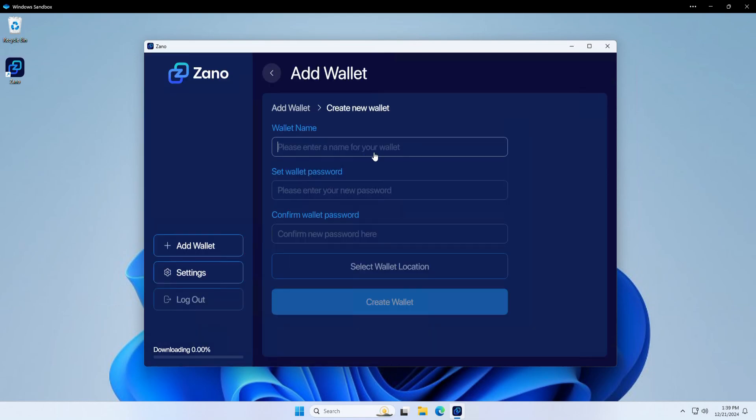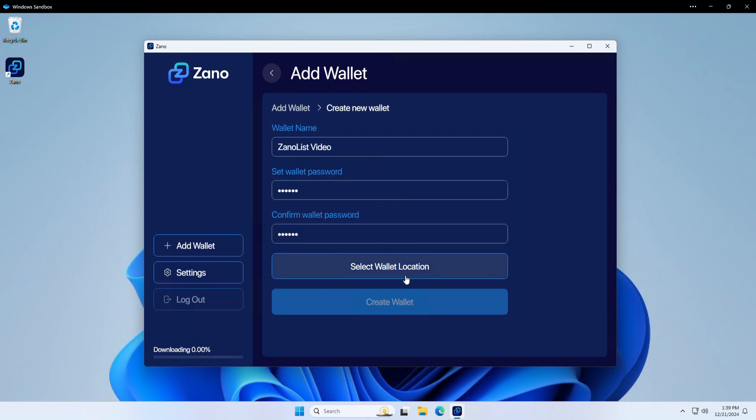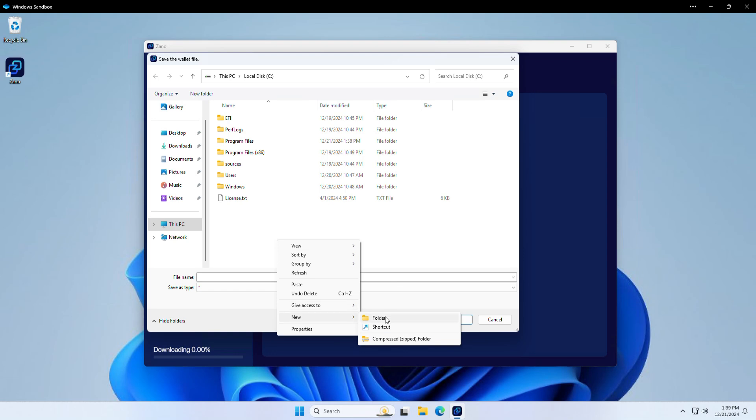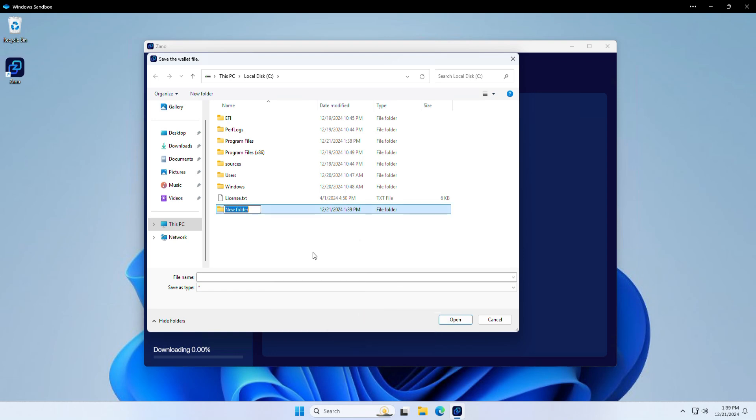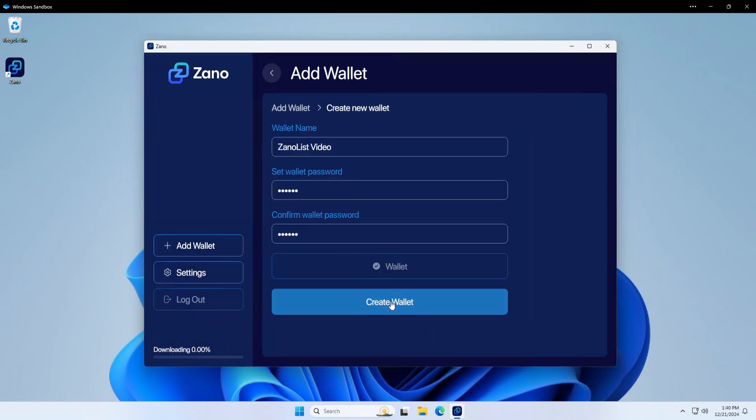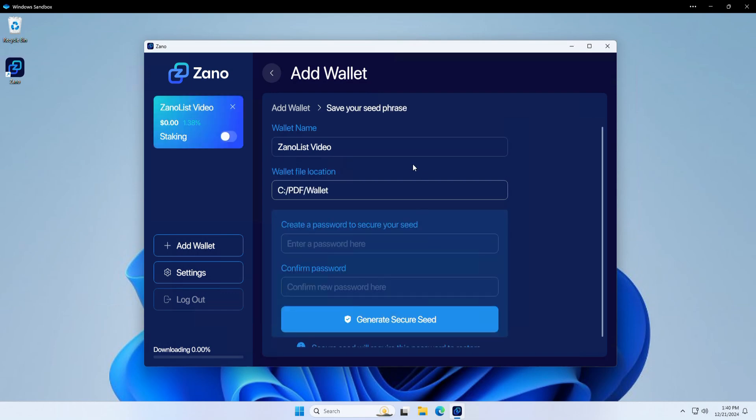I'm going to name this wallet XanoList Video. Then I'm going to set a wallet password. Then you want to click select wallet location. So I'm just going to make a new folder called PDF. I'm going to hide it in here. Click create wallet. And there we go. As you can see, we have our wallet created here.